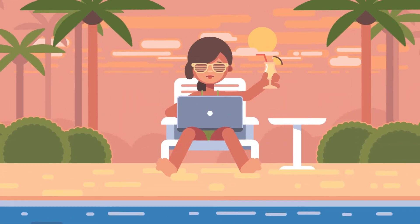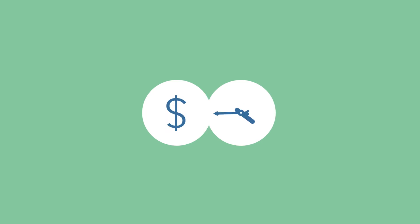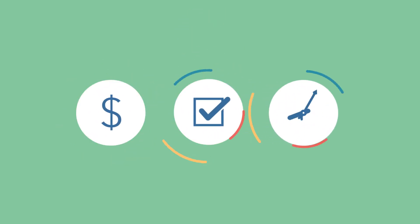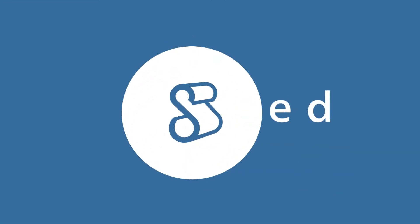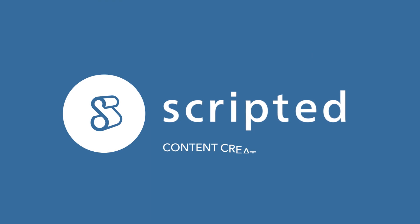With Scripted, you'll always have affordable flat rate pricing, quick turnaround times, and quality that is always guaranteed. Scripted. Content creation made easy.